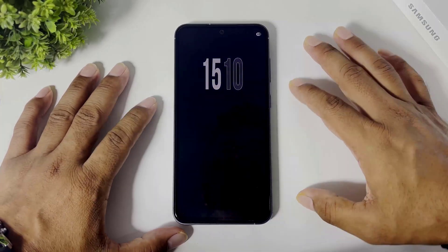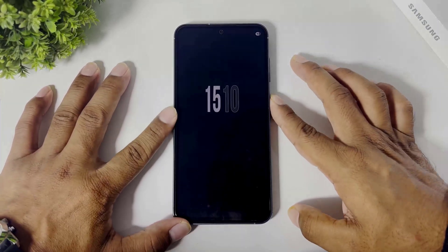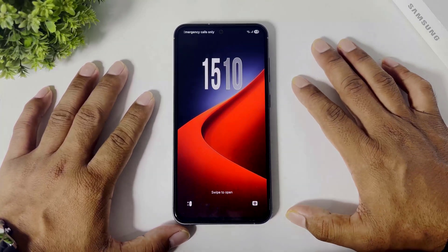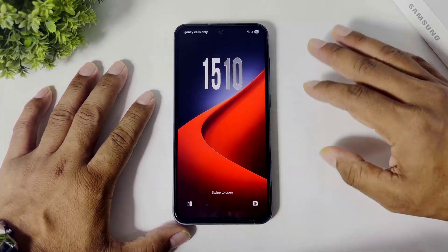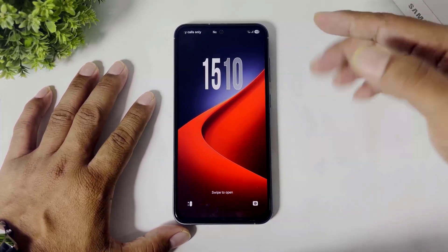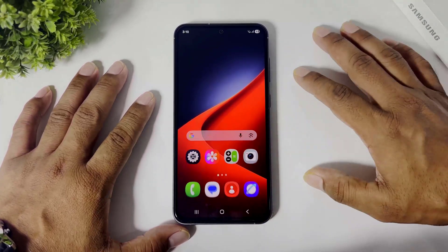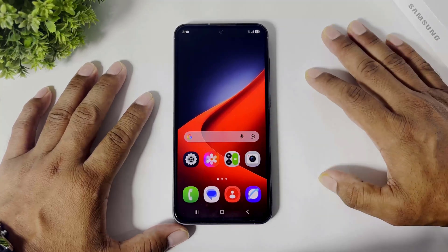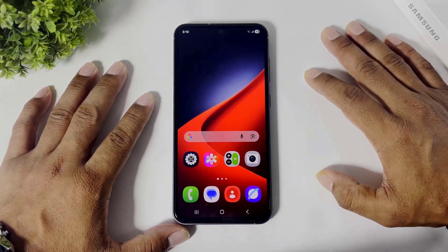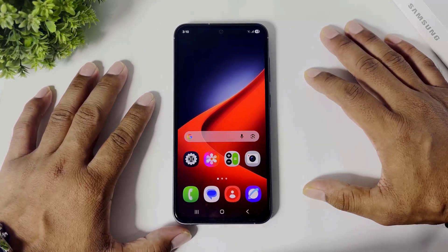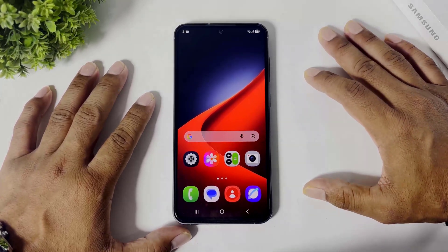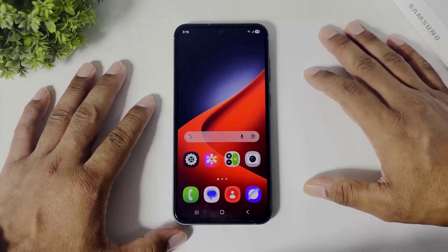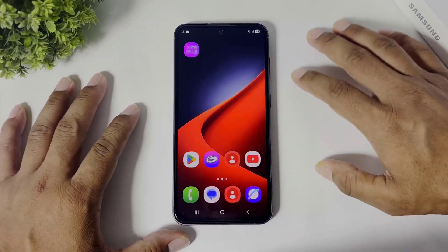Hey, what's up everyone! Today in this video I am going to show you how to install new beautiful widgets on your Honor 7 device or any Android device. So let's begin.